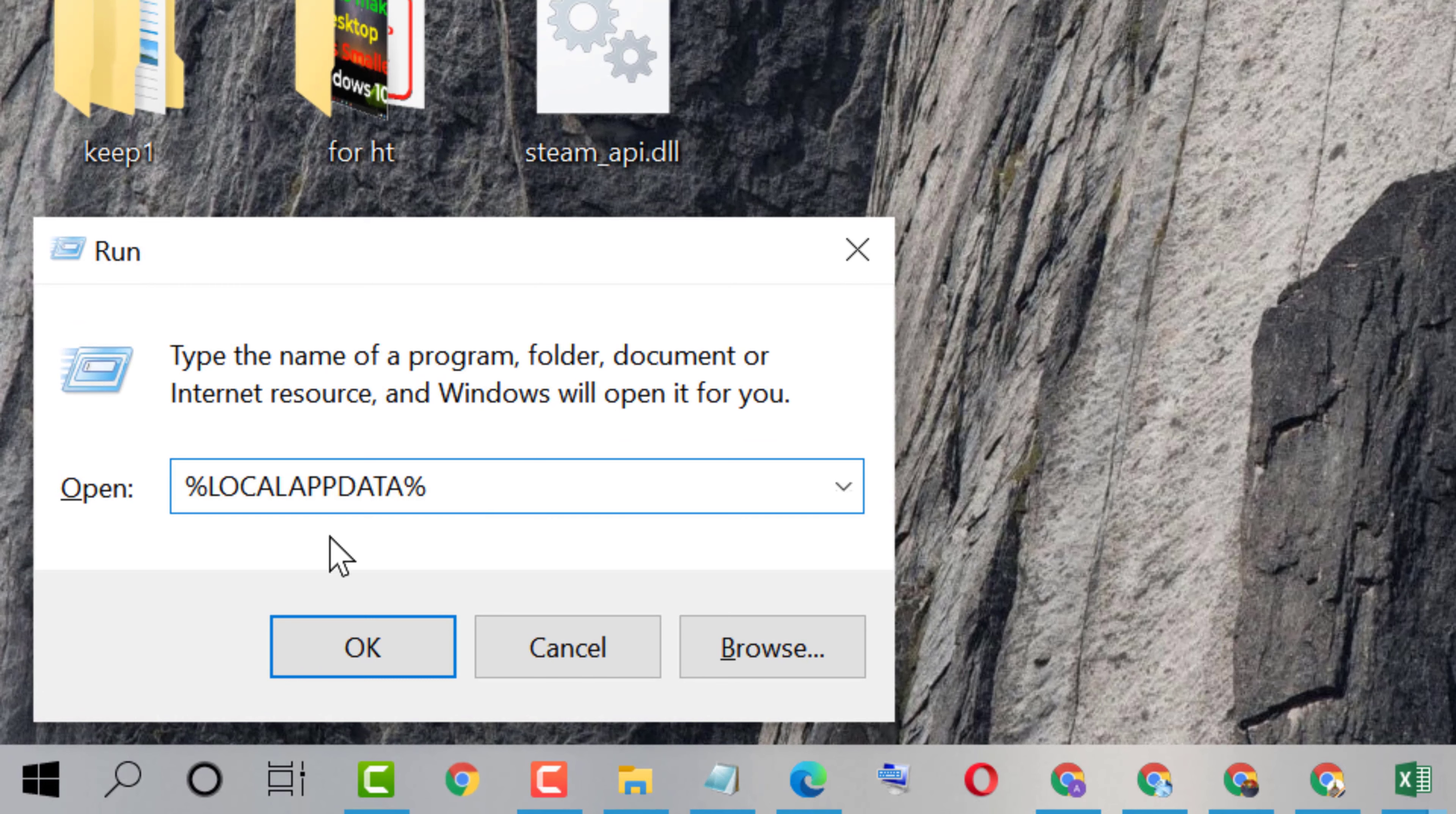Now type %localappdata% then click on OK.